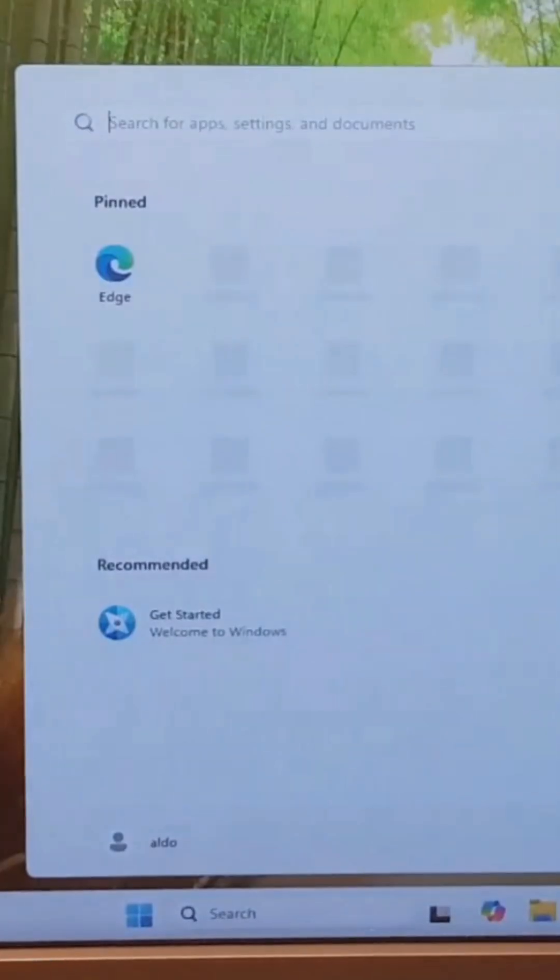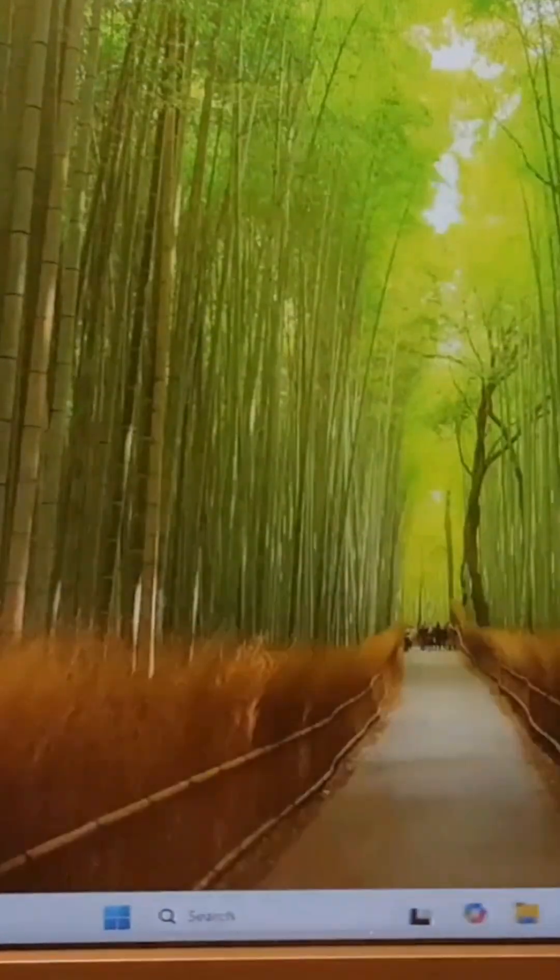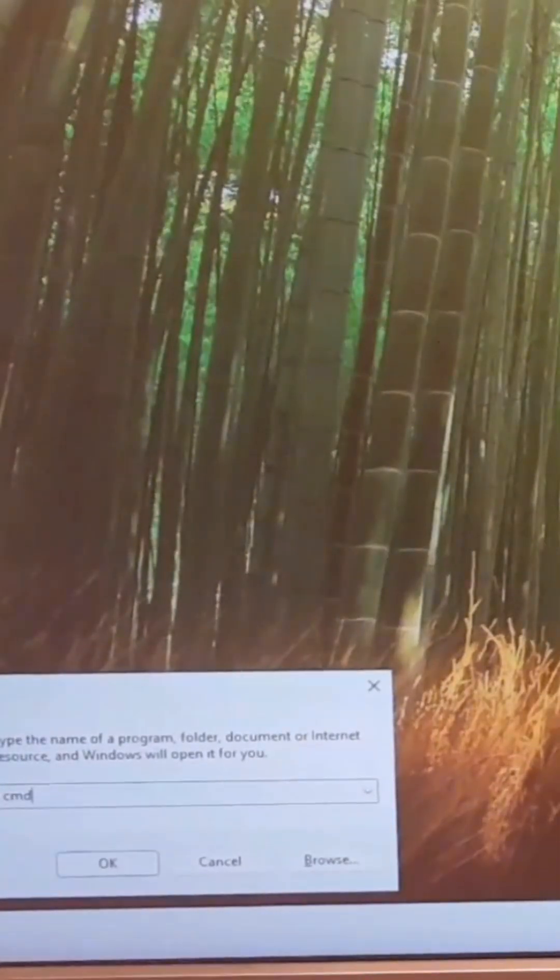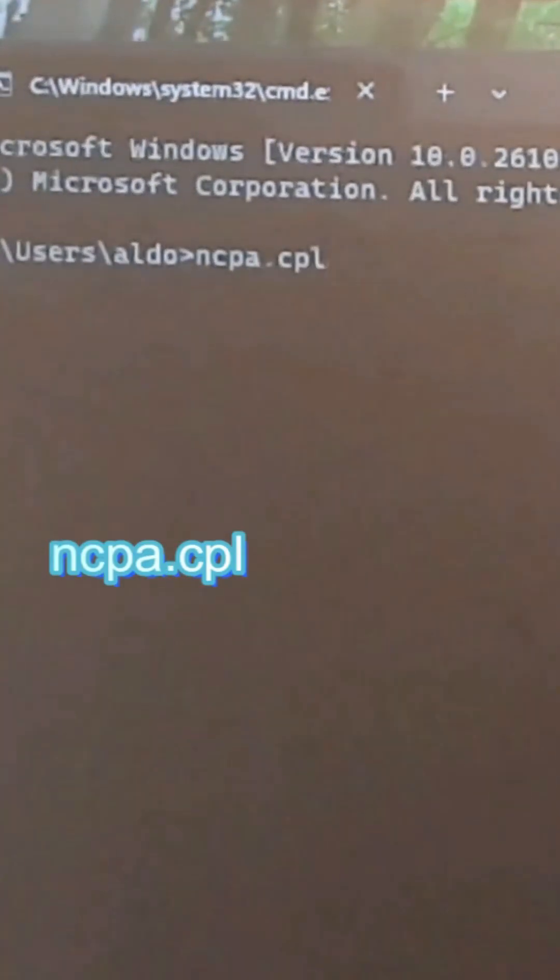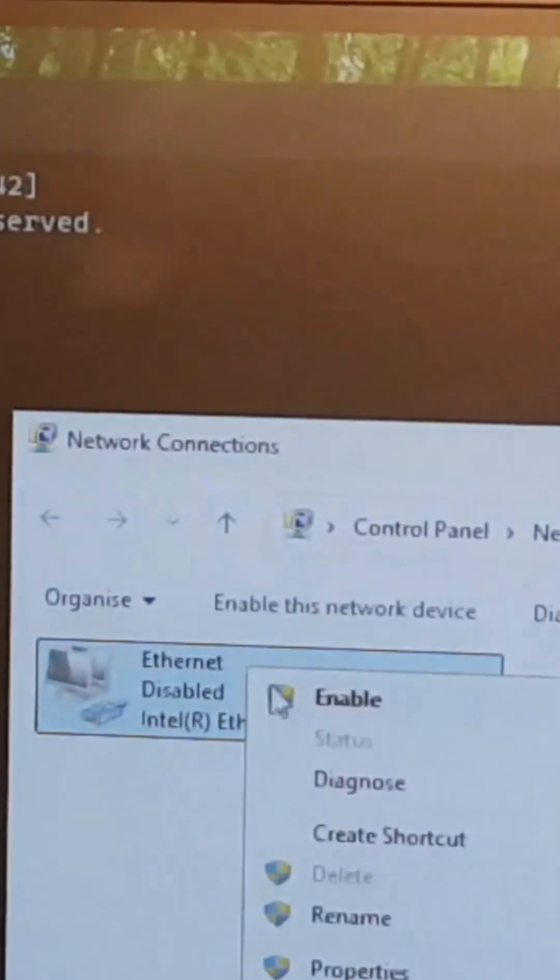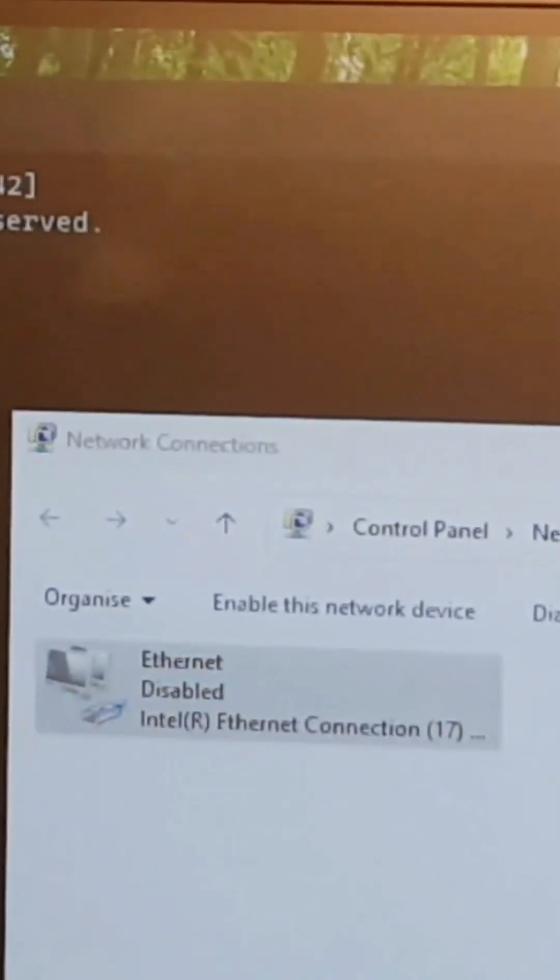After you have logged in, you go back to the command prompt. So you type ncpa.cpl and then you enable it back again.